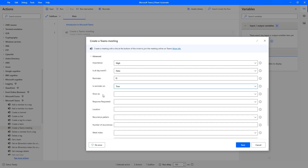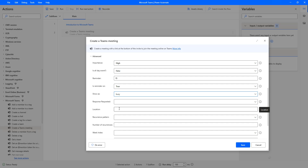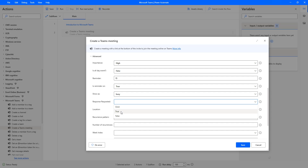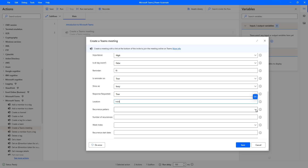The Show As parameter controls how the meeting appears on your calendar. The options are: Free, Tentative, Busy, Out of Office, Working Elsewhere, or Unknown. I'm going to set it to Busy. The Response Requested parameter controls whether attendees are asked to respond — I'll set that to True. The Location parameter allows me to specify a meeting location; I'll enter 'India' as the location.